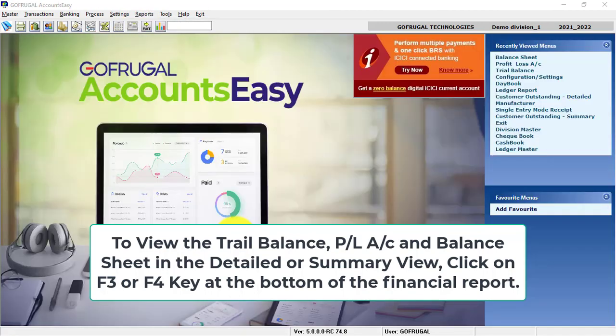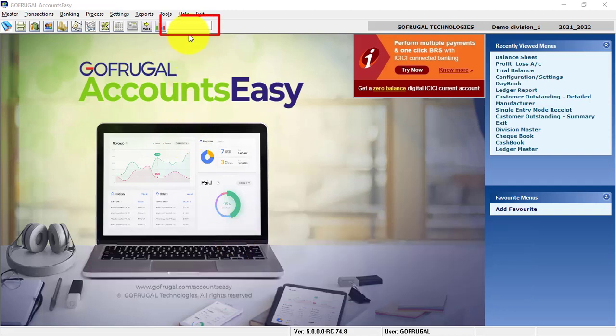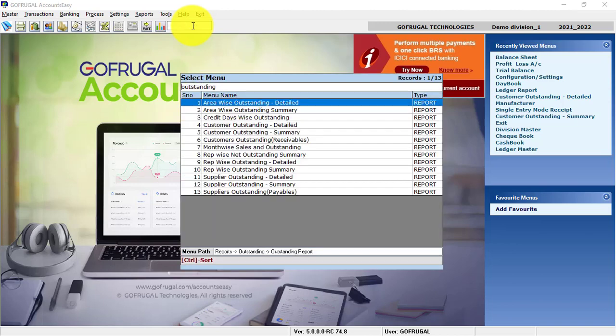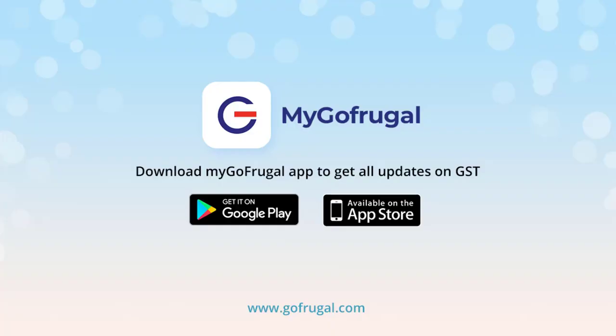In order to search the reports using their keywords, in the menu search, you can type the report name or the menu name that you are searching. For example, let me type here outstanding and press Enter. Related reports will be displayed. You can select accordingly.